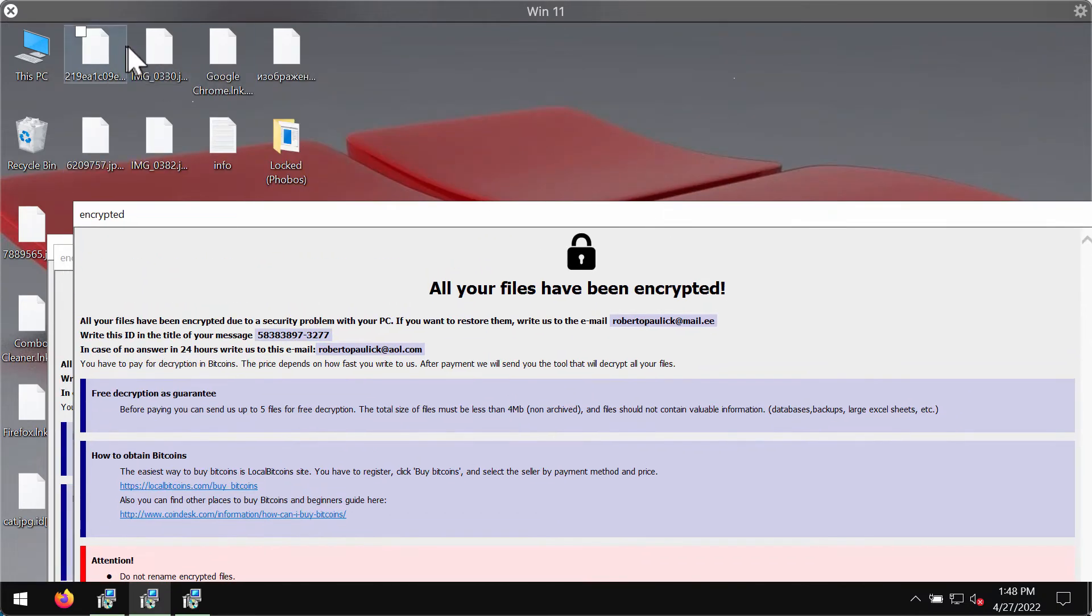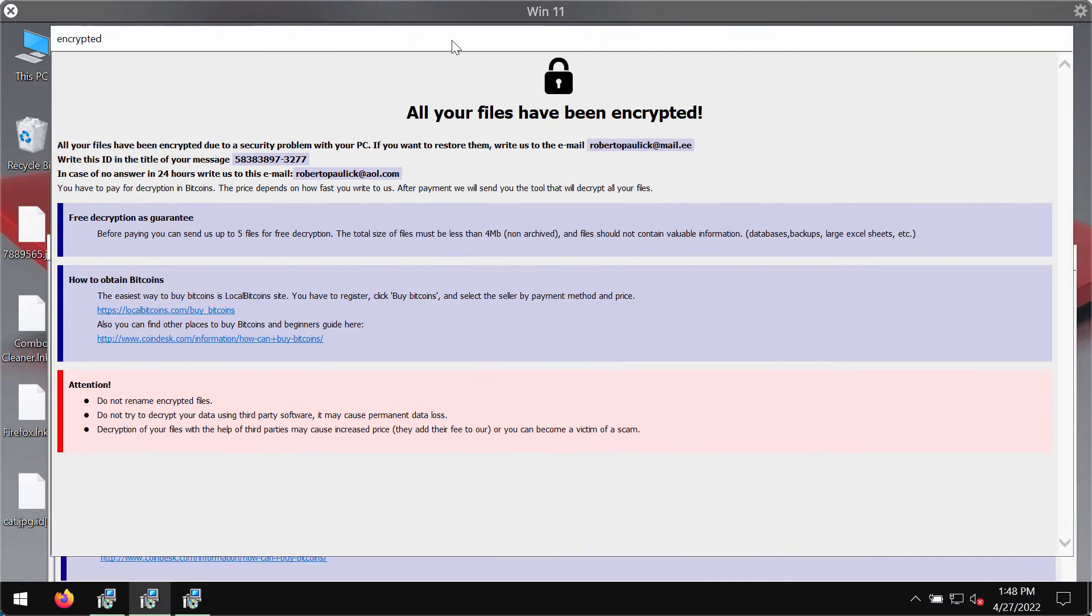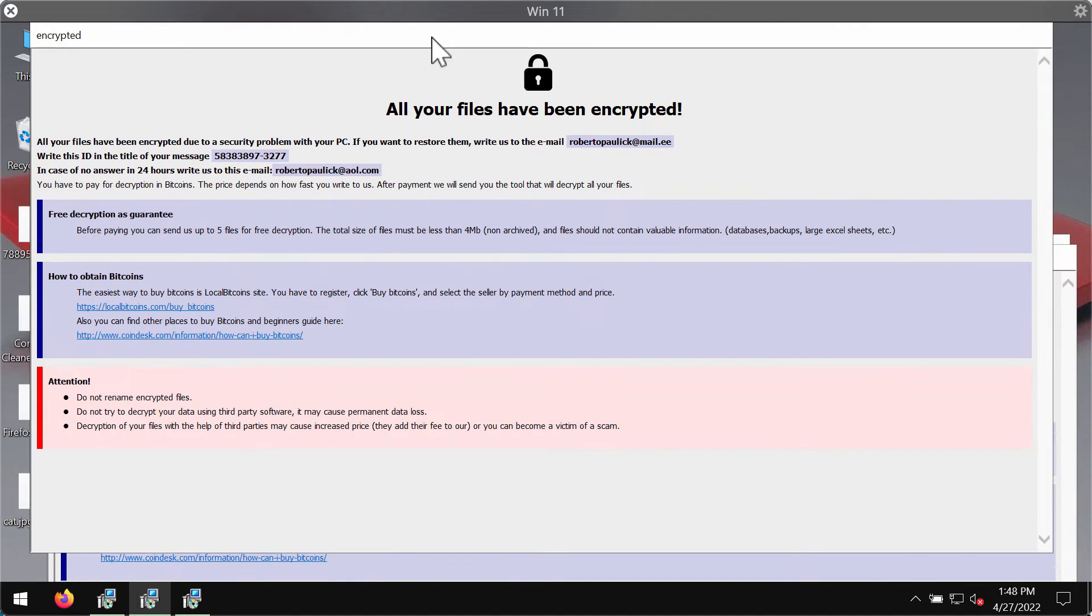Removing the extension manually does not fix the issue and does not decrypt the files.